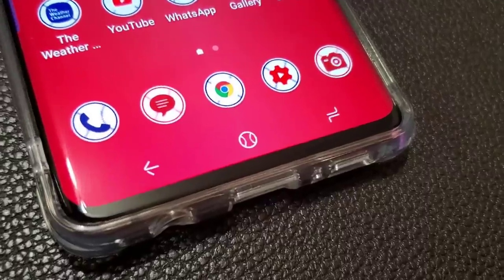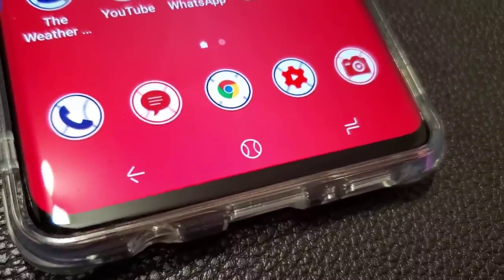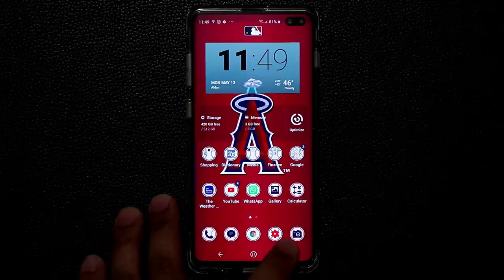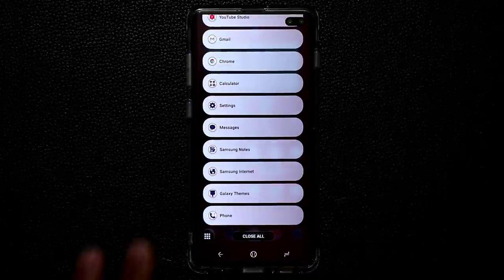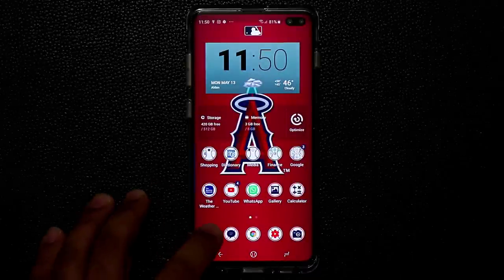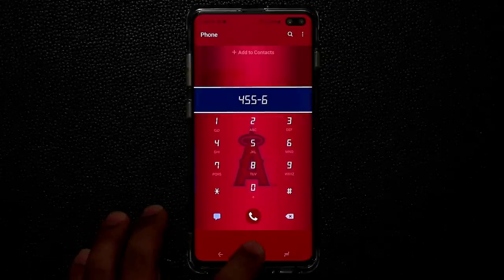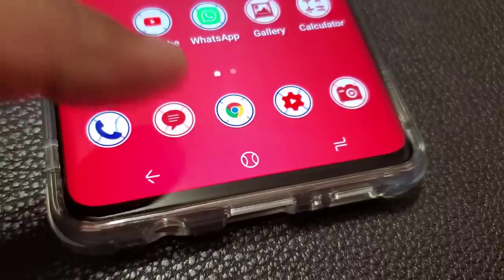Even the home button here looks like a baseball — that's a nice little touch. When I launch an application there is a noise, and when I go back home there is a noise as well. So that's fantastic.